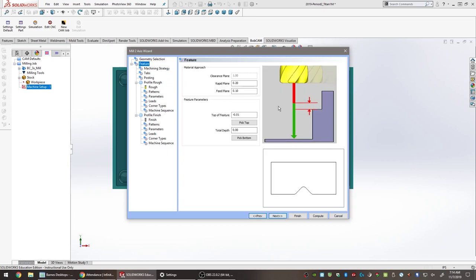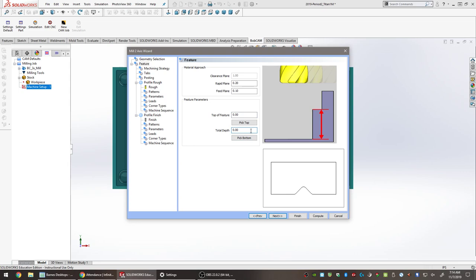Click Next. This page asks for information like total depth. For a facing operation, the top of feature will generally be a negative number and total depth will be zero, based on how the stock was set up. It's better to change the top of feature to zero, because rapid planes and other settings are based on zero rather than the top of the stock. If that number were large enough, you could potentially crash the tool into the part before any machining starts. Change the top of feature to zero.